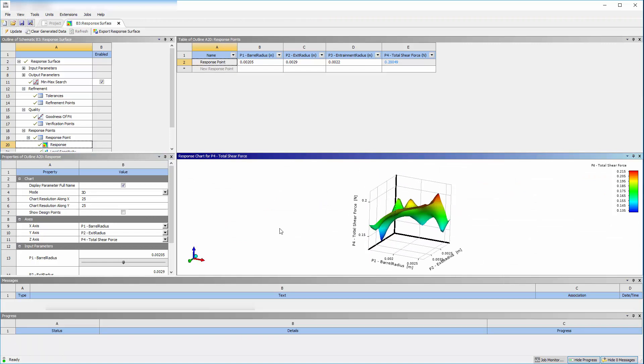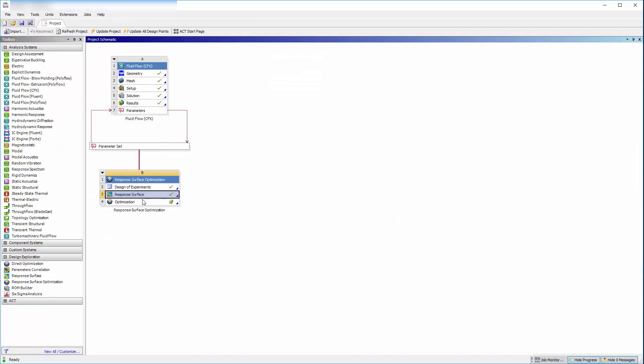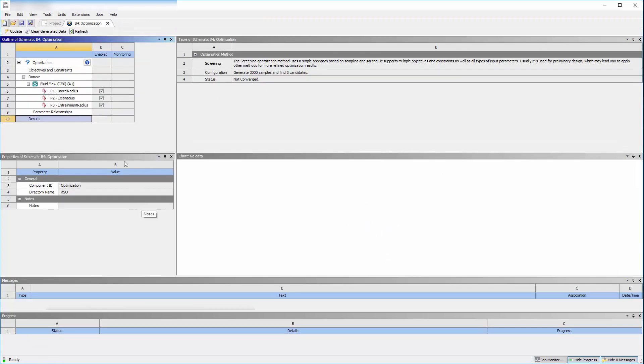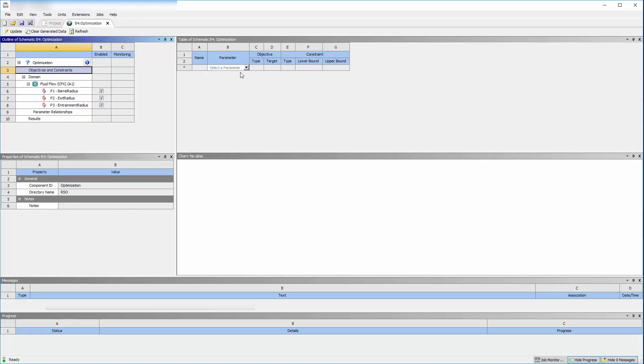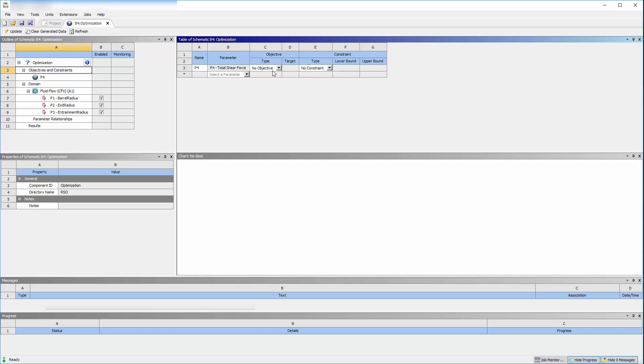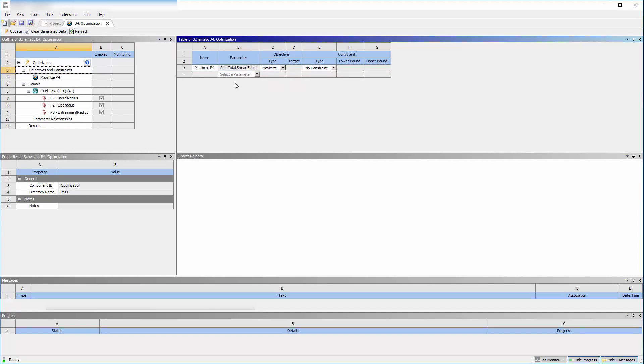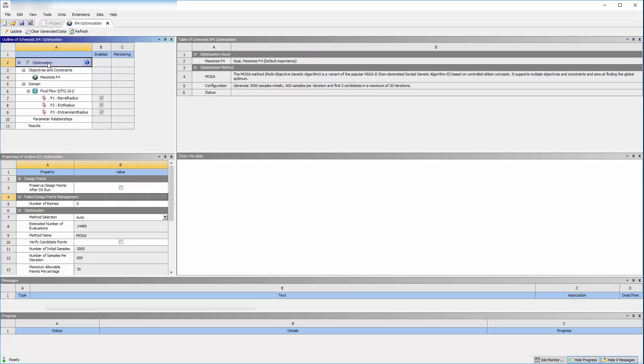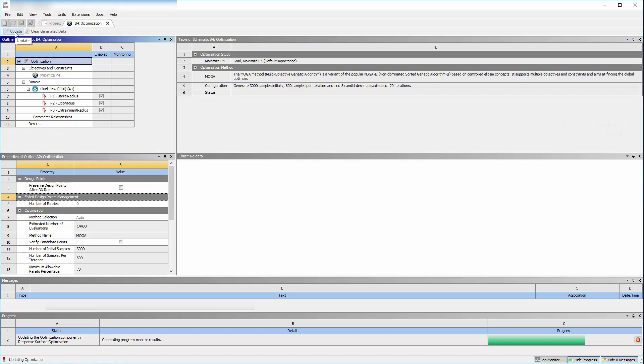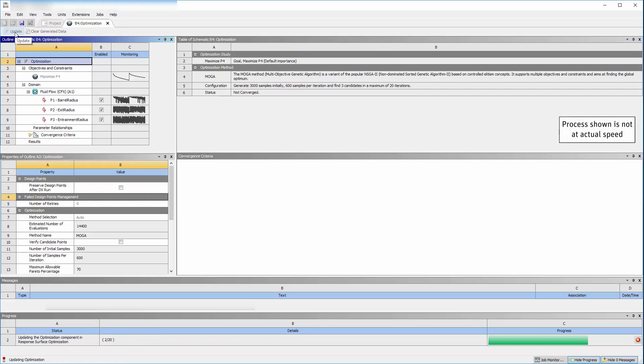To find the geometry that produces the maximum total force in the y-direction at the impact surface, I will set an objective in the optimization tab to maximize this variable. When I select Update, Workbench interpolates a set of candidate points which represent geometries that maximize the wall shear.